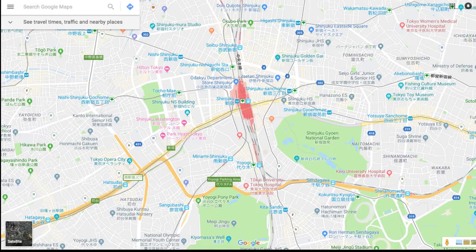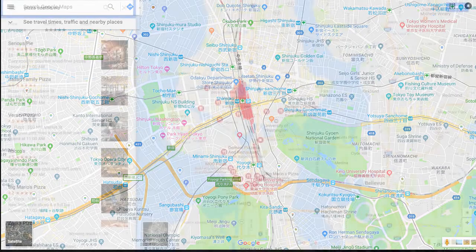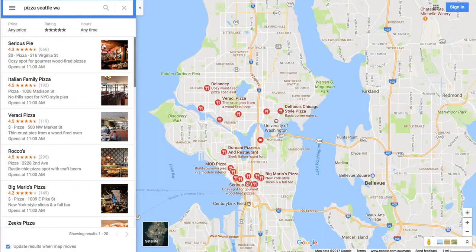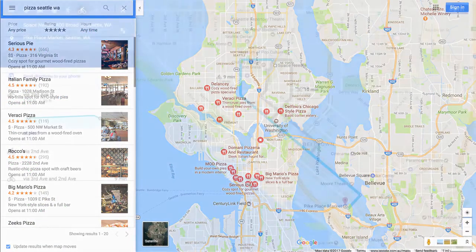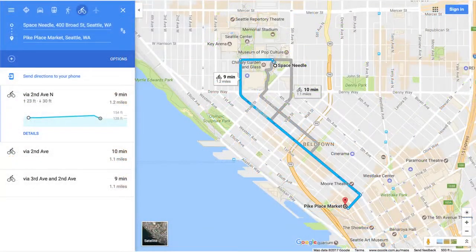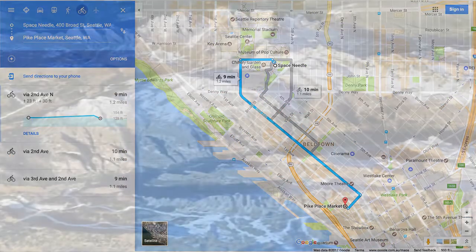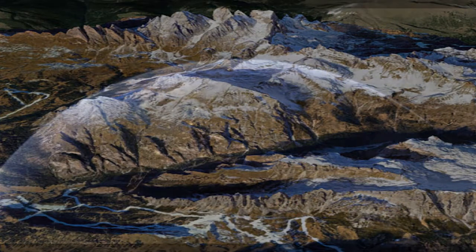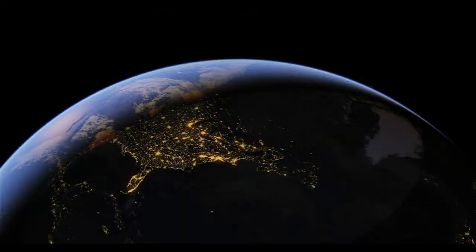Recently, Google has revealed that Google Earth now covers more than 98 percent of the world and has captured 10 million miles of Street View imagery — a distance that could circle the globe more than 400 times.